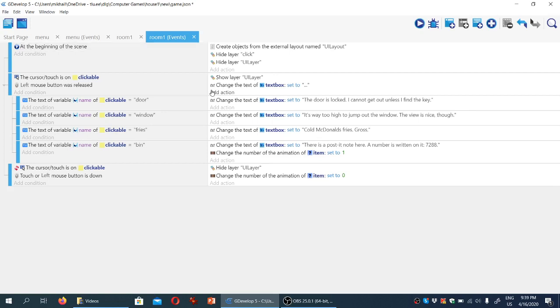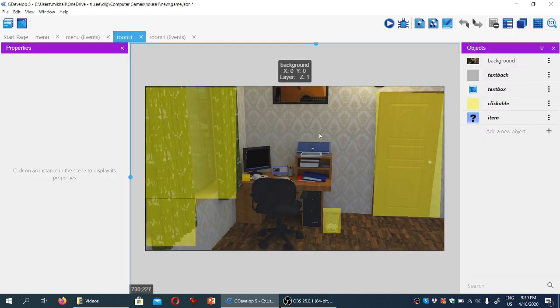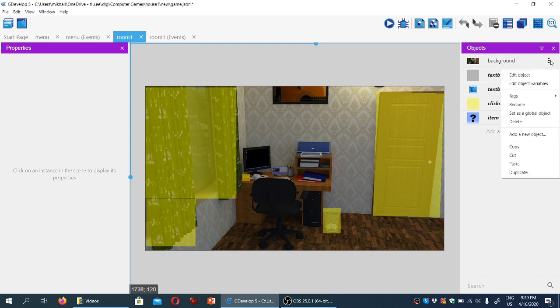Before we create another room or scene containing a different view of the same room, let's go back to room one, the scene view, and click on the background object and make it global.